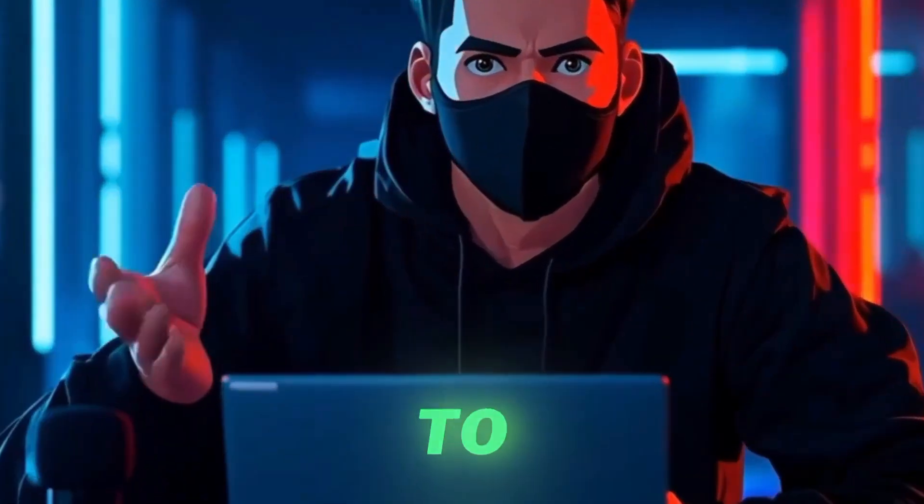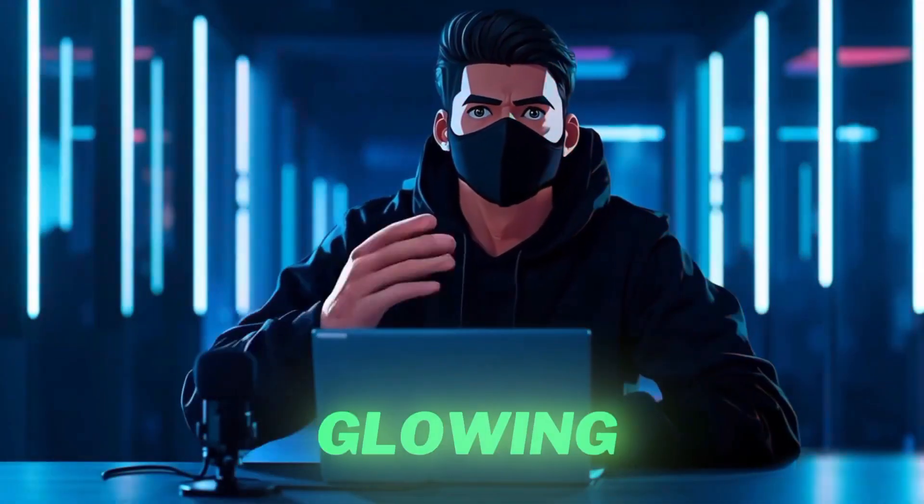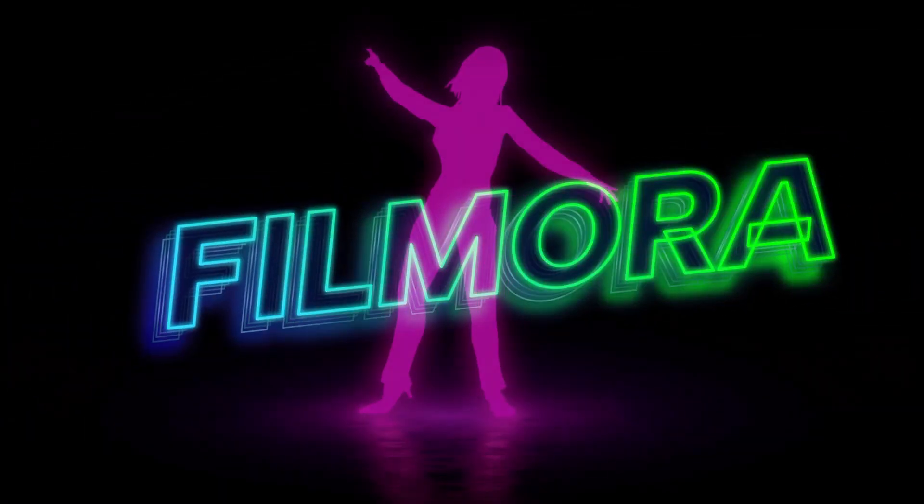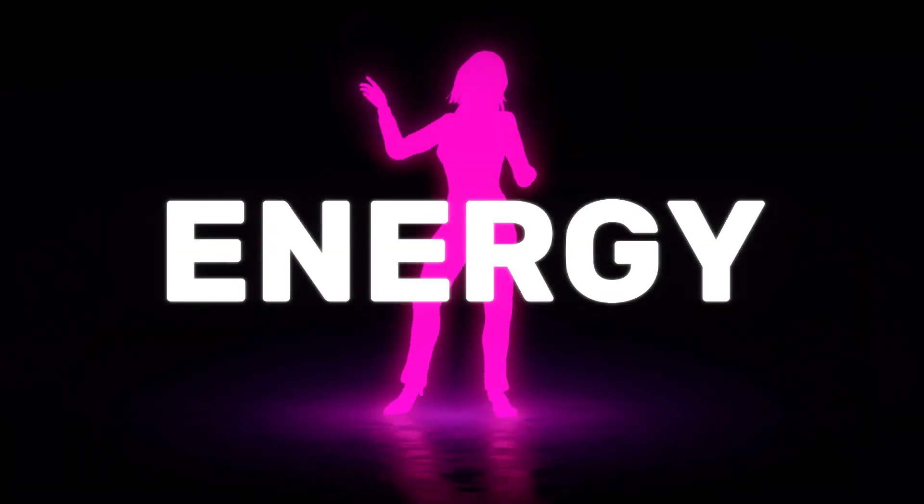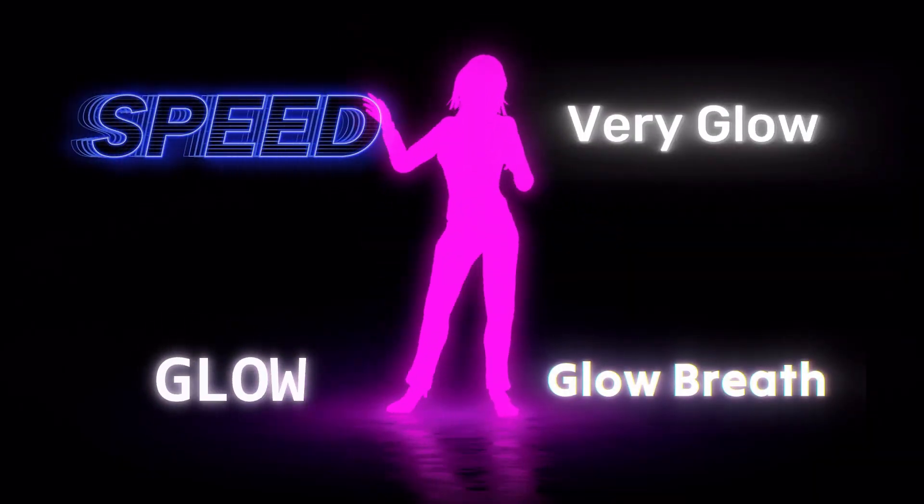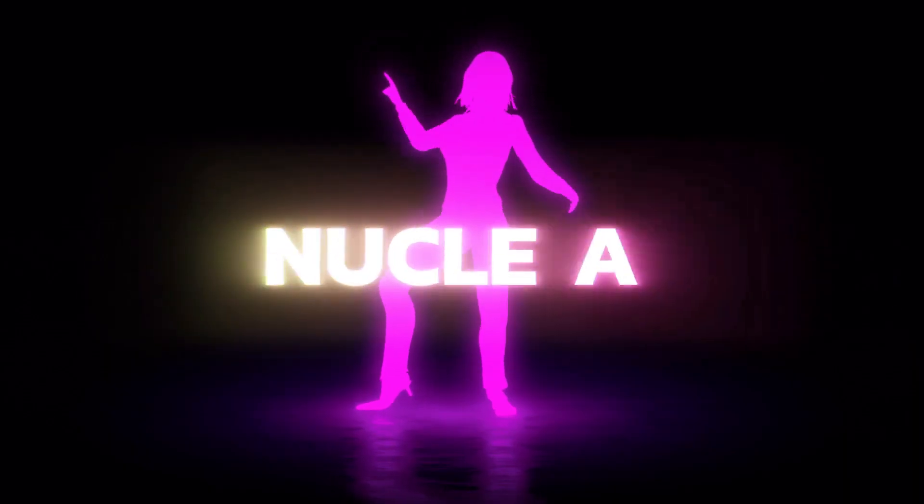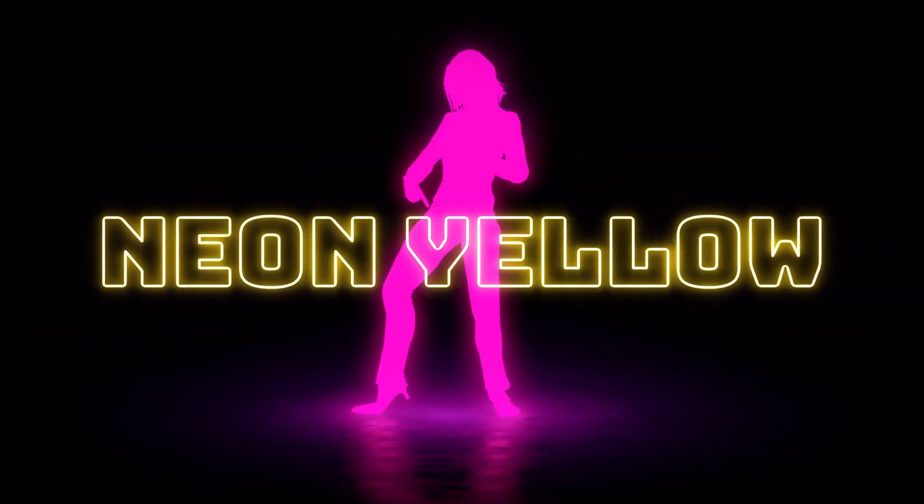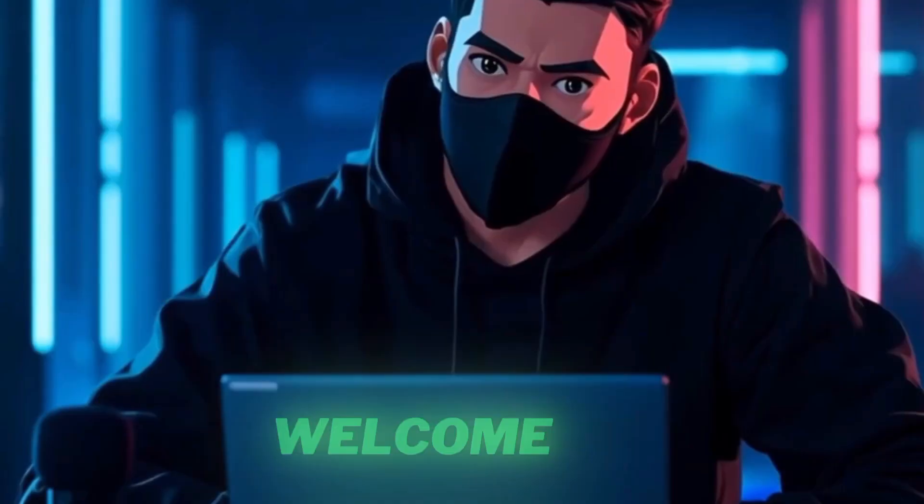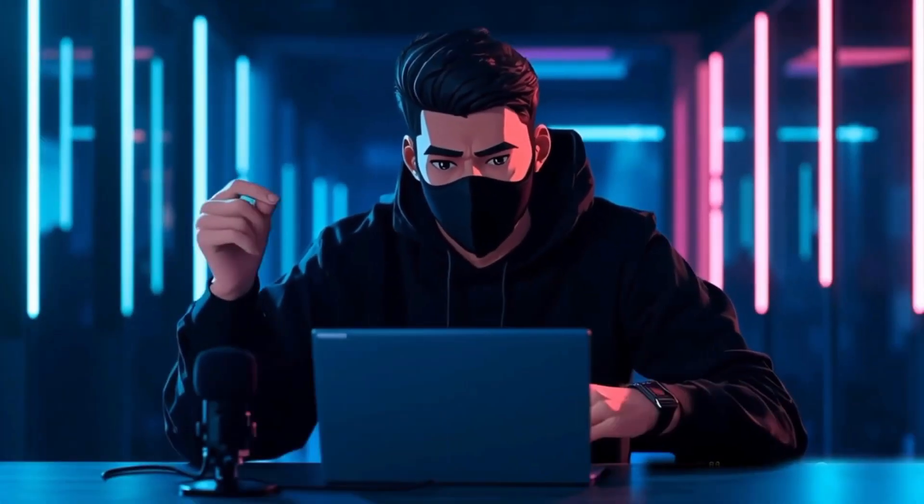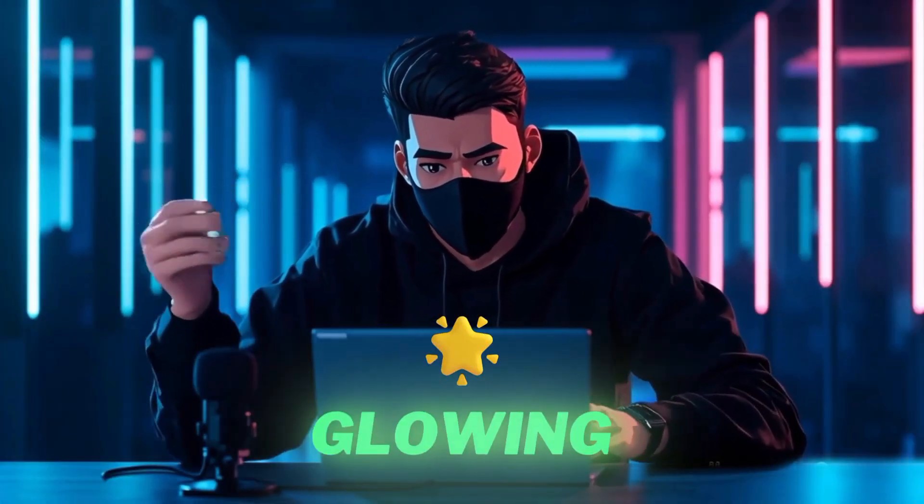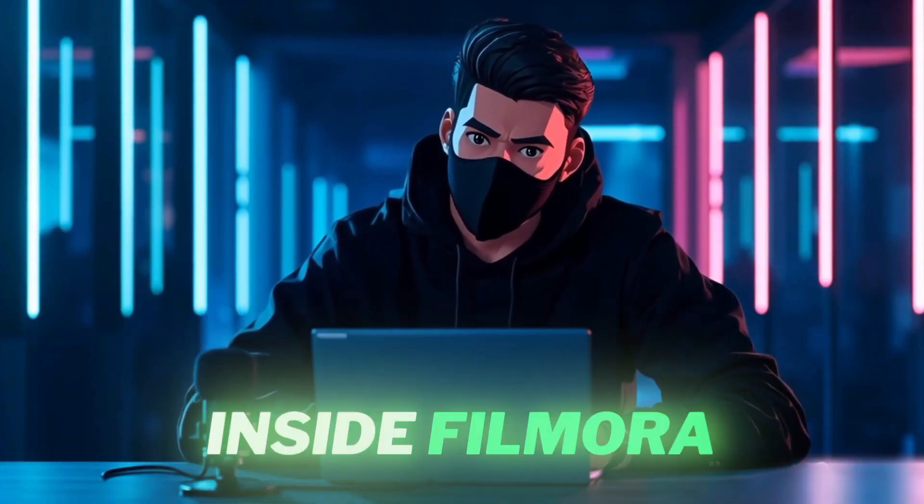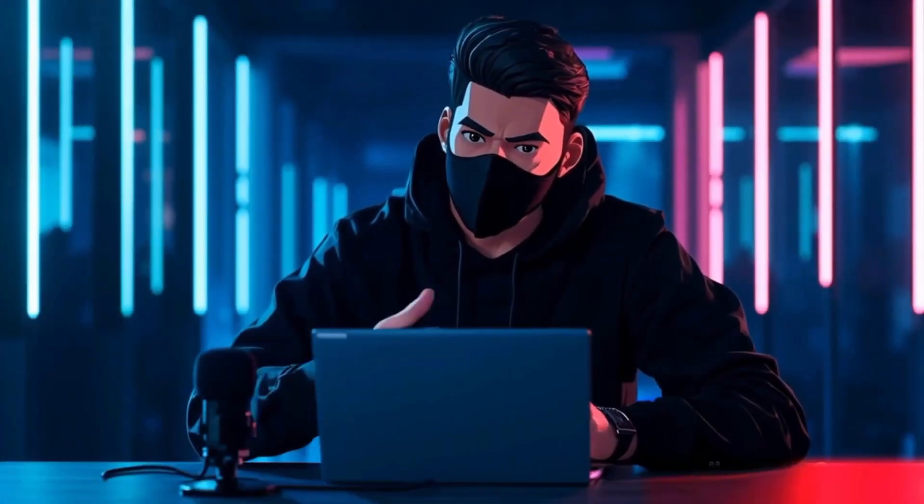In this video, we'll learn how to find and use the top 15 glowing and neon text title effects in Filmora 14. Hello everyone, welcome to Salae Tutorials. In this tutorial I'll show you some of the most stylish glowing and neon titles available inside Filmora that can make your videos stand out instantly. Let's get started.